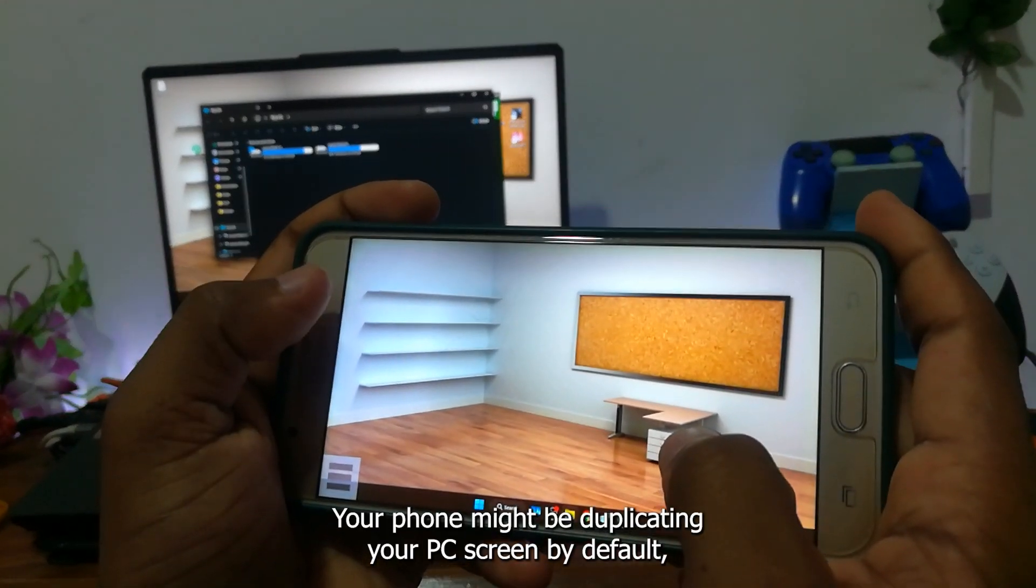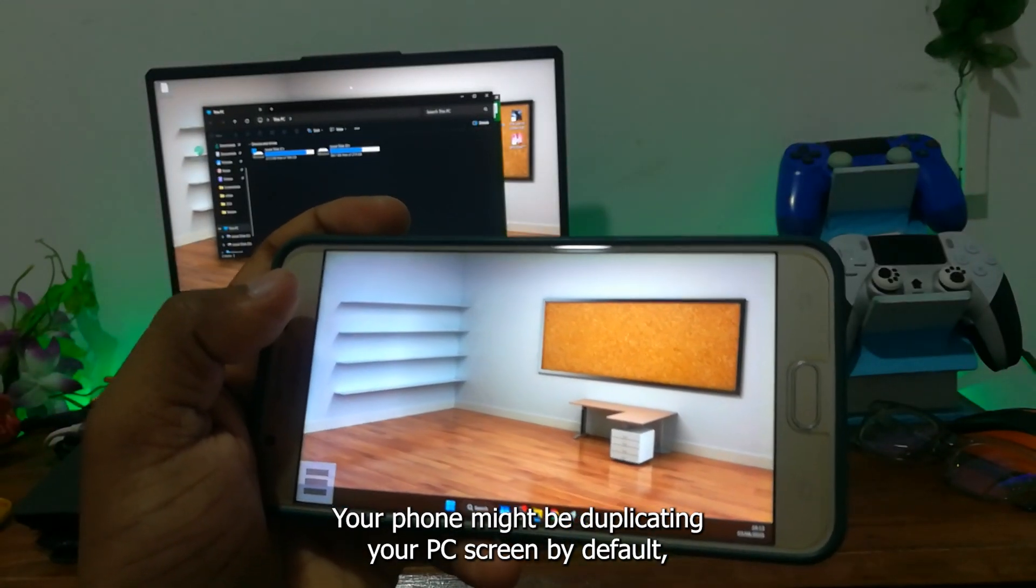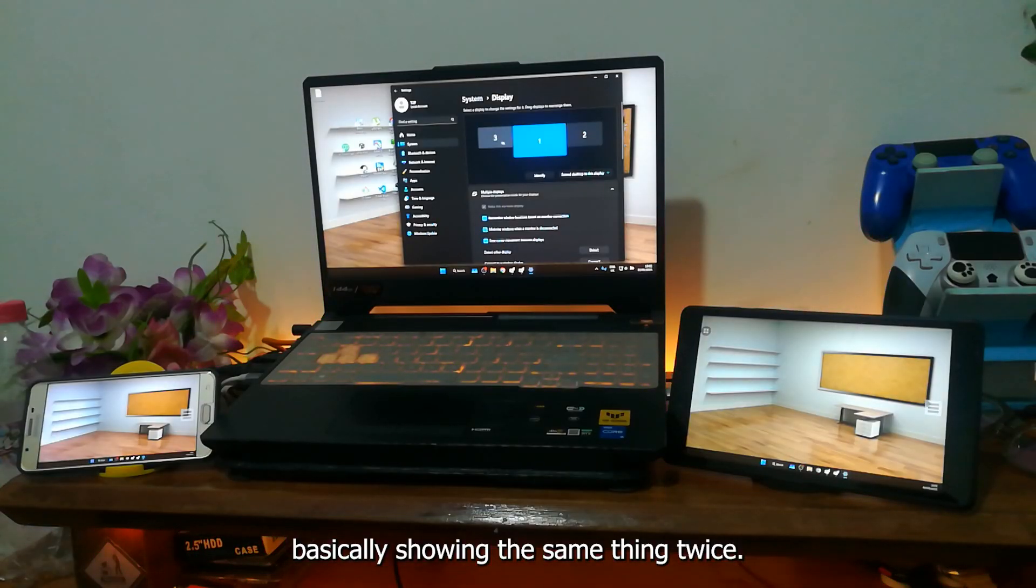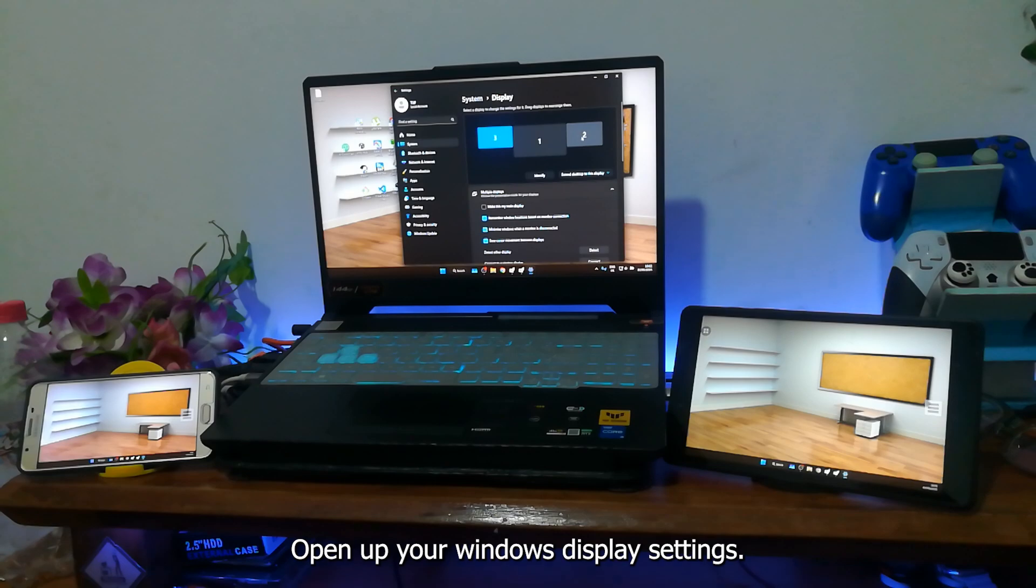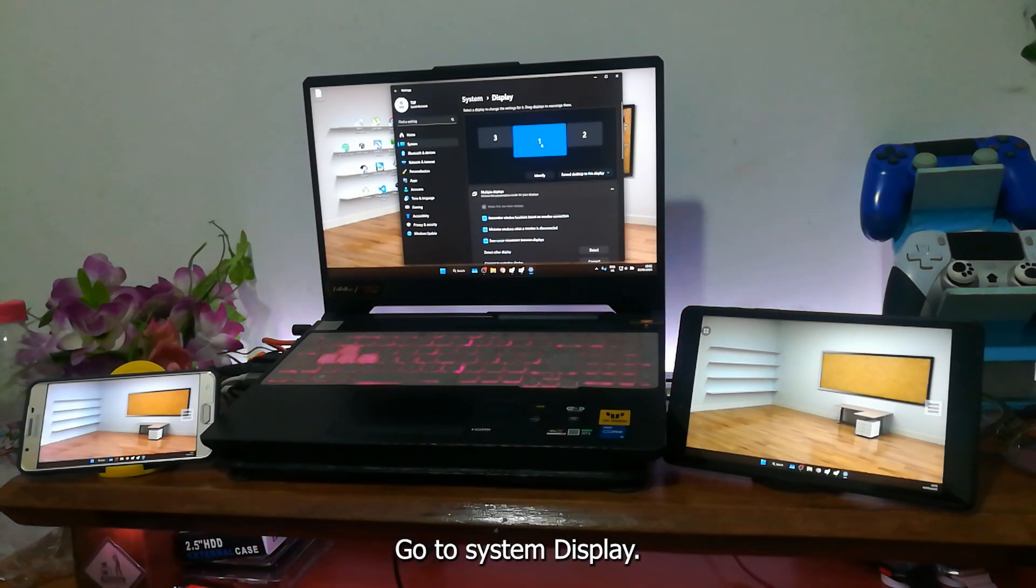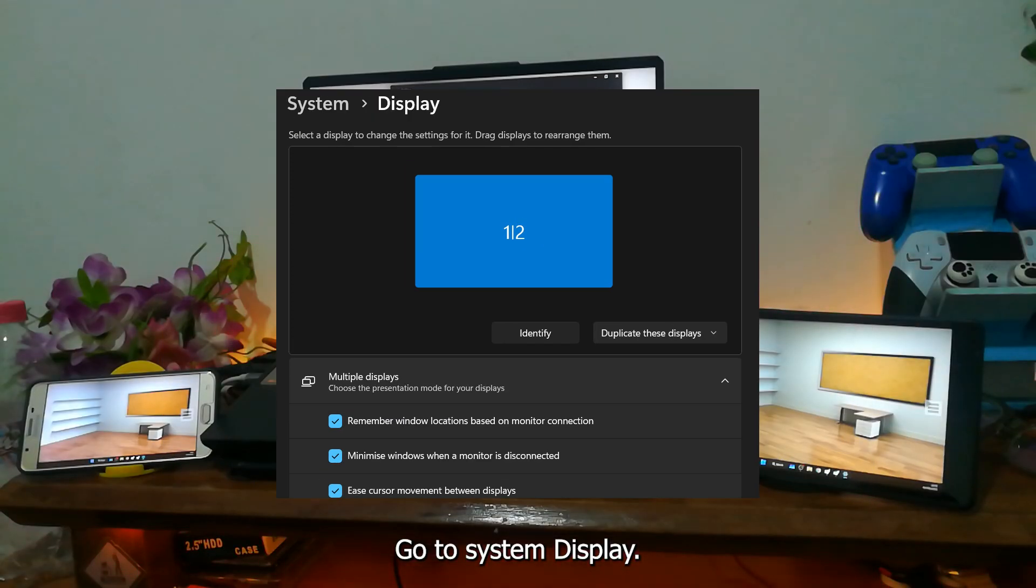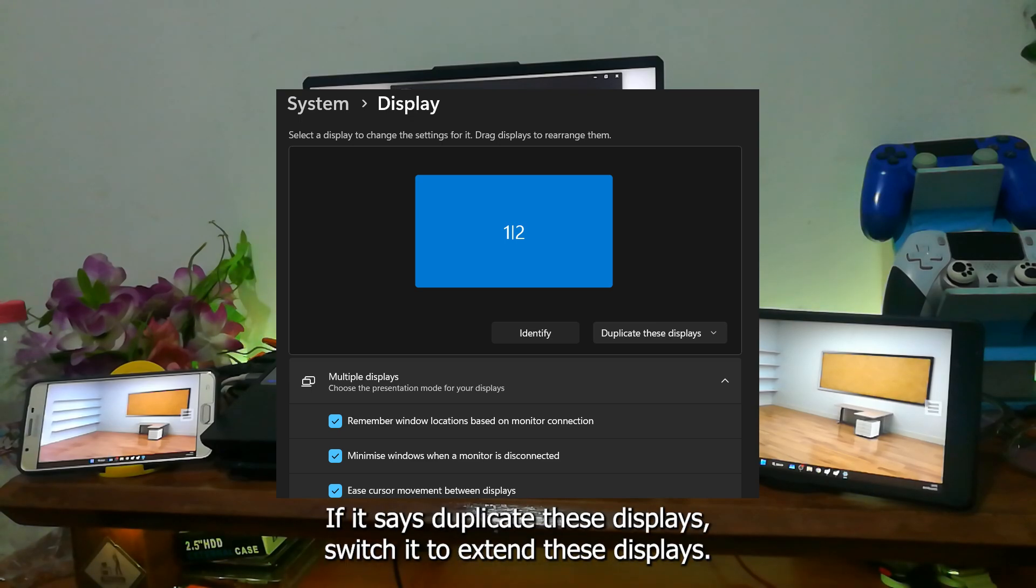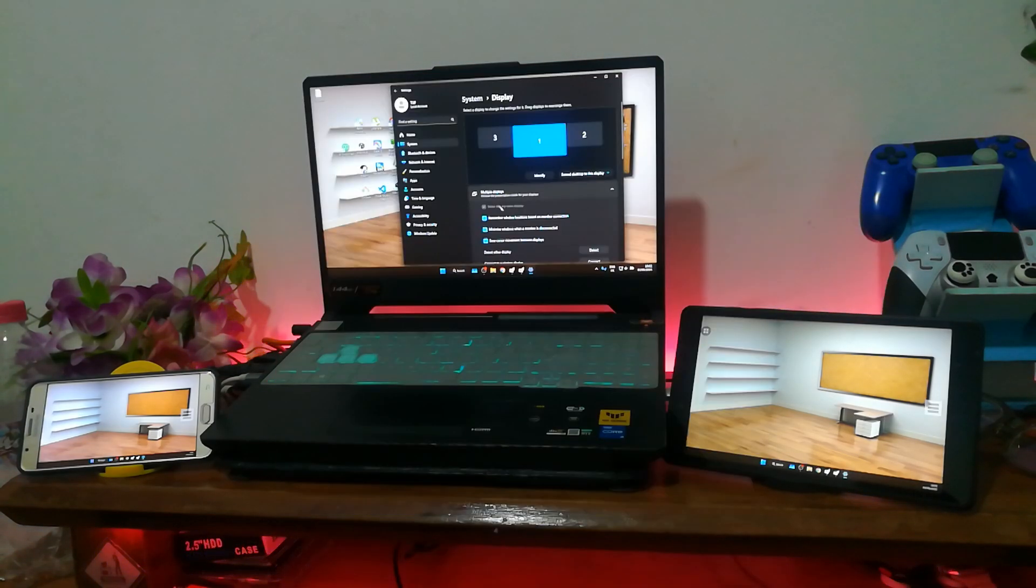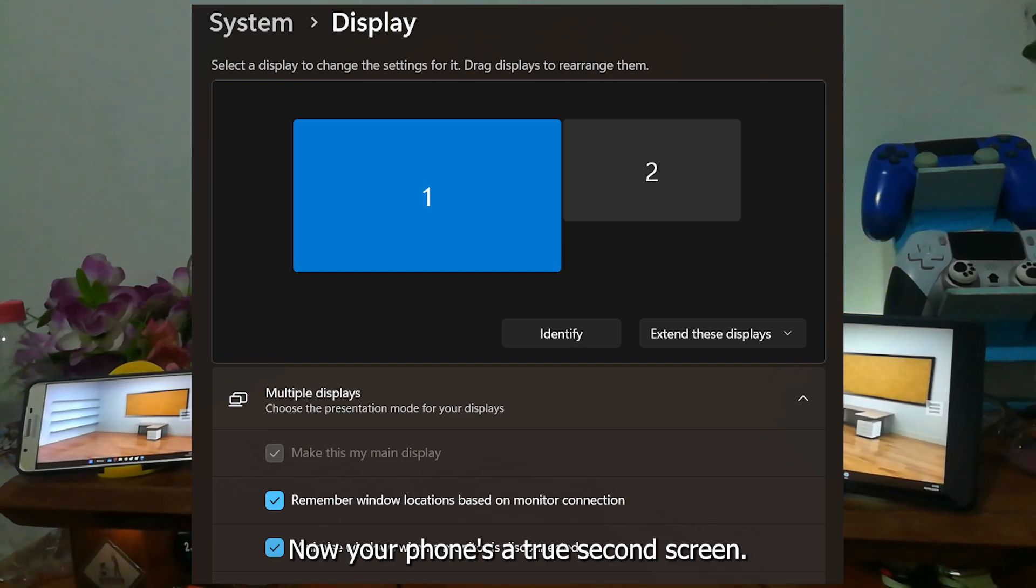Your phone might be duplicating your PC screen by default, basically showing the same thing twice. Here's how to fix that. Open up your Windows Display settings, go to System Display, you'll see your phone detected as a second display. If it says duplicate these displays, switch it to extend these displays. Boom! Now your phone's a true second screen.